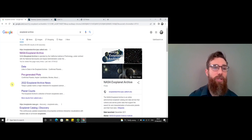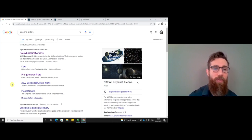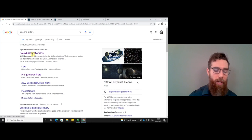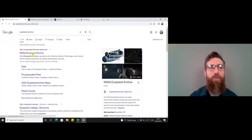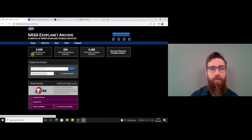If you search for the exoplanet archive, it should be the first result that comes up. Click on that and it will take you to the exoplanet archive.